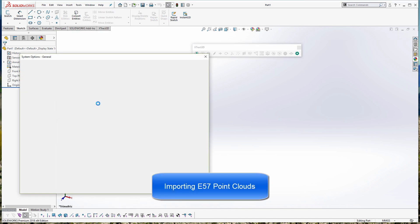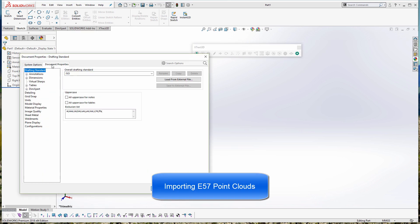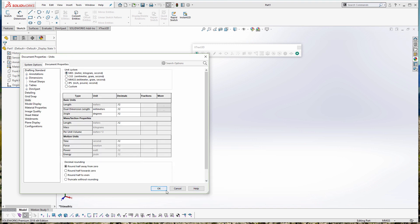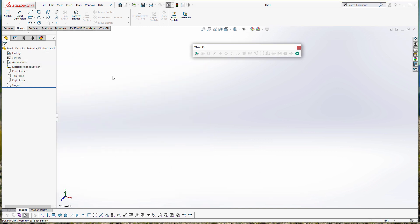Hi, this is Thomas of Polyga, and I'm going to show you how to use our HVAC 3D plugin to process E57 point clouds.